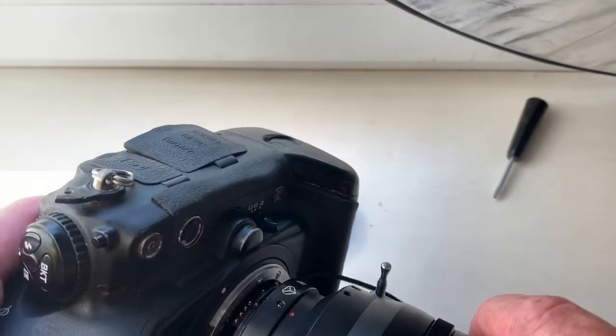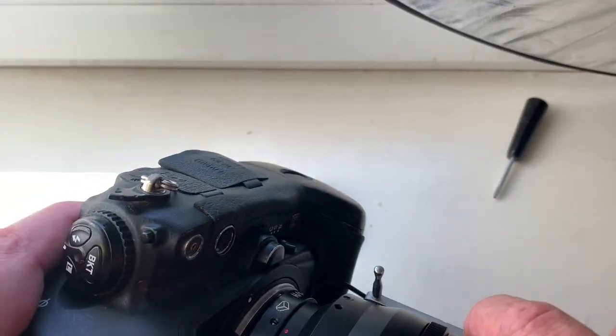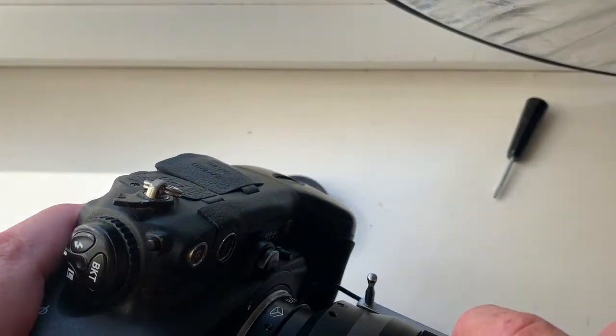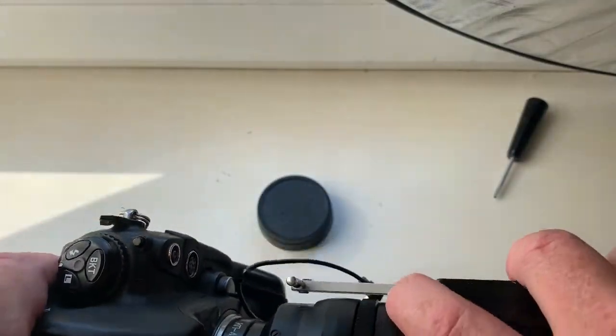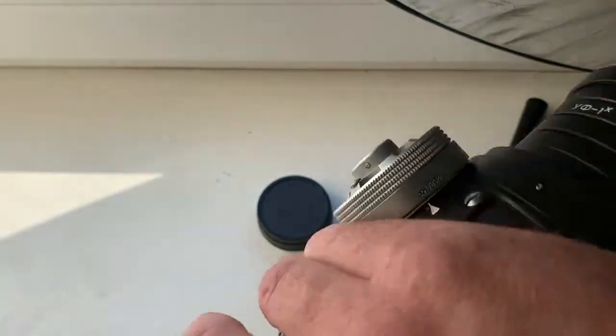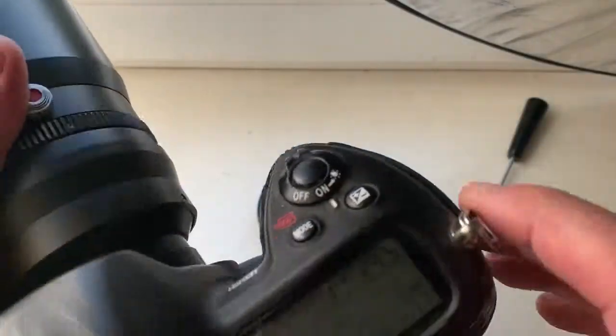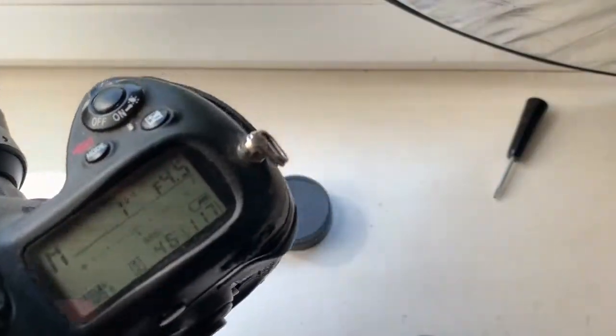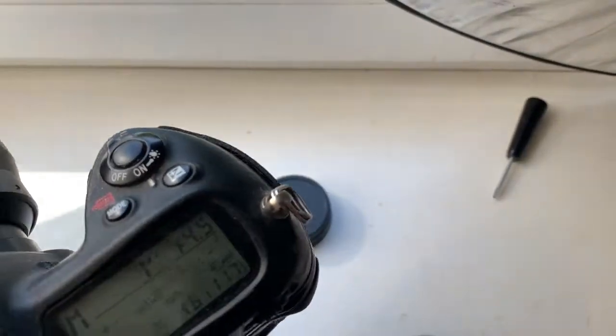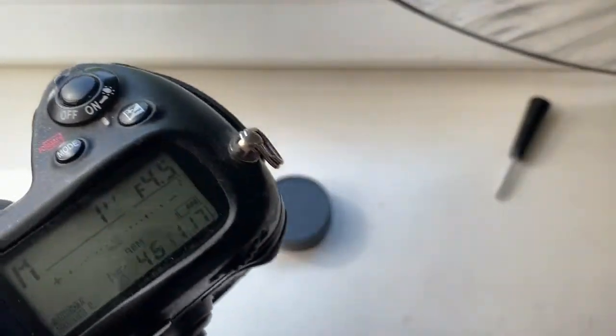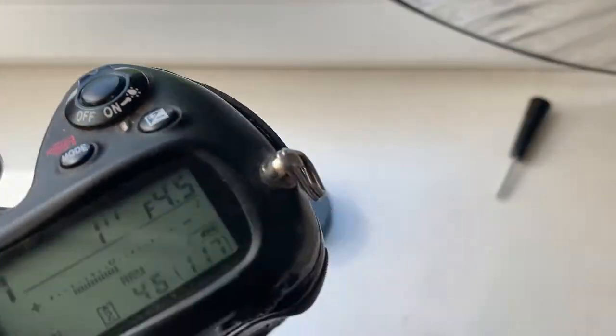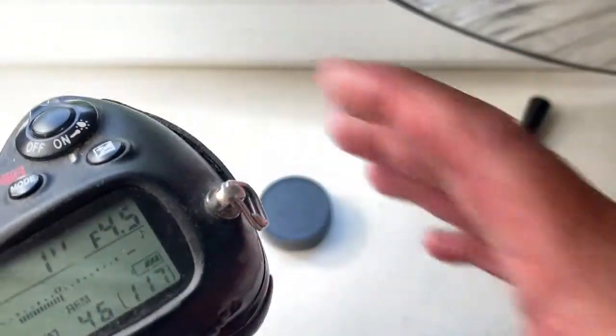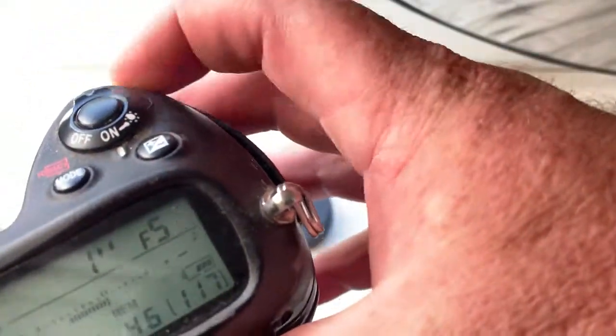Very easy. Counterclockwise, click. Camera shows the diaphragm.